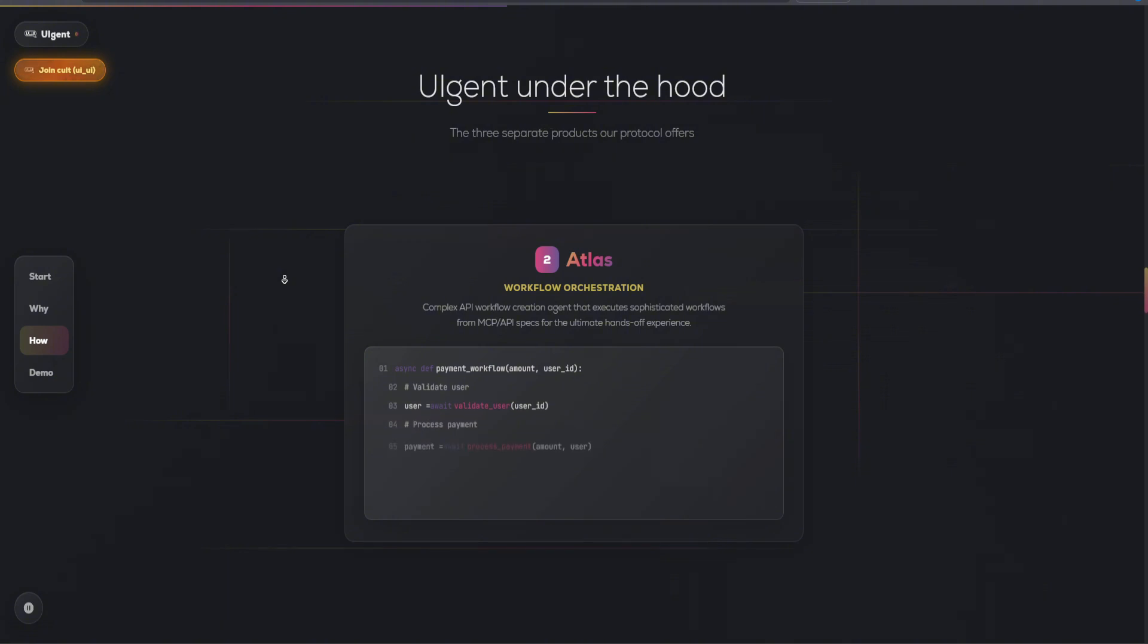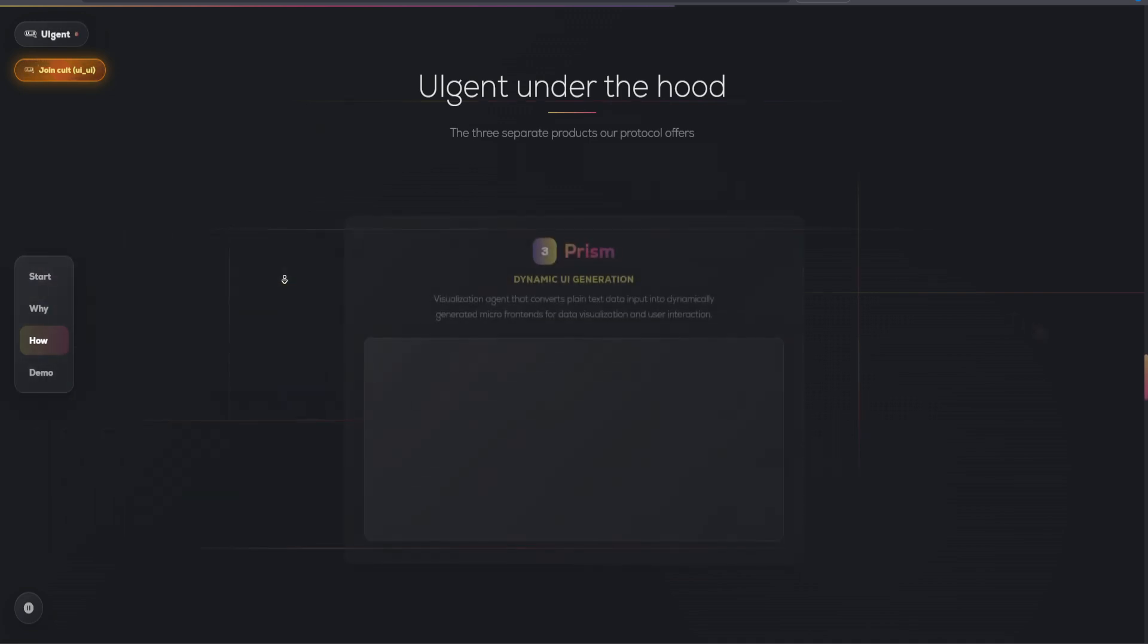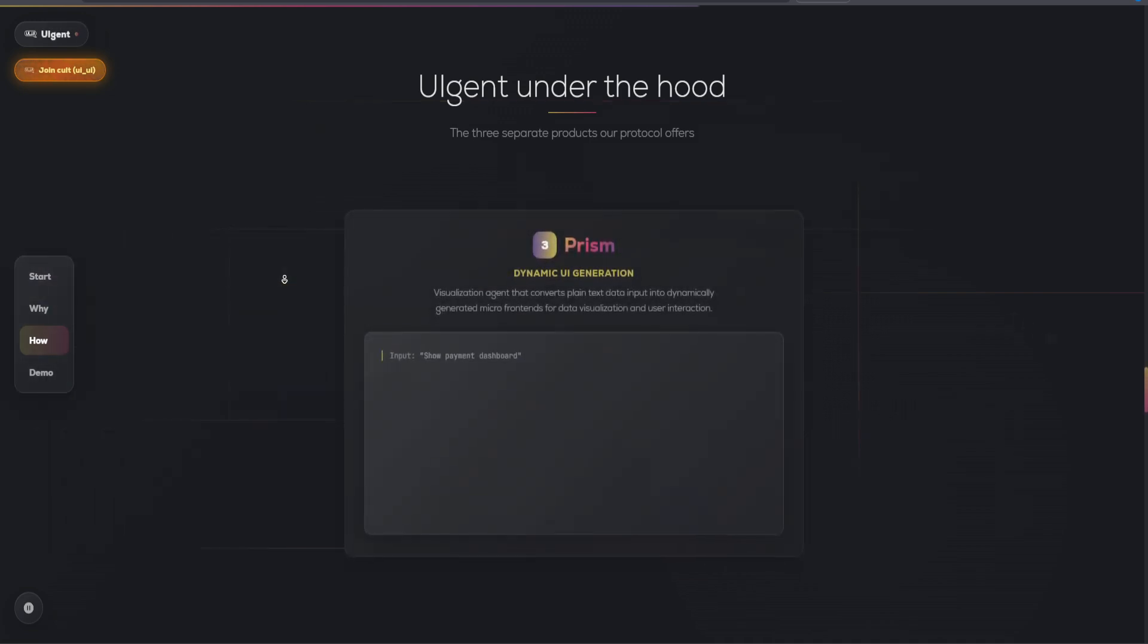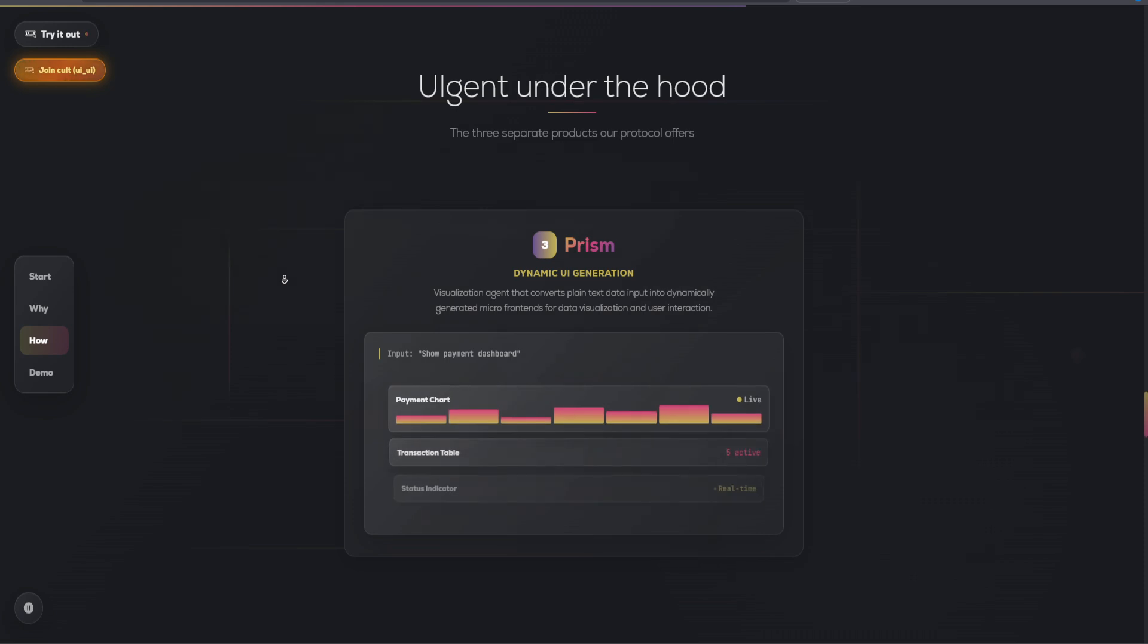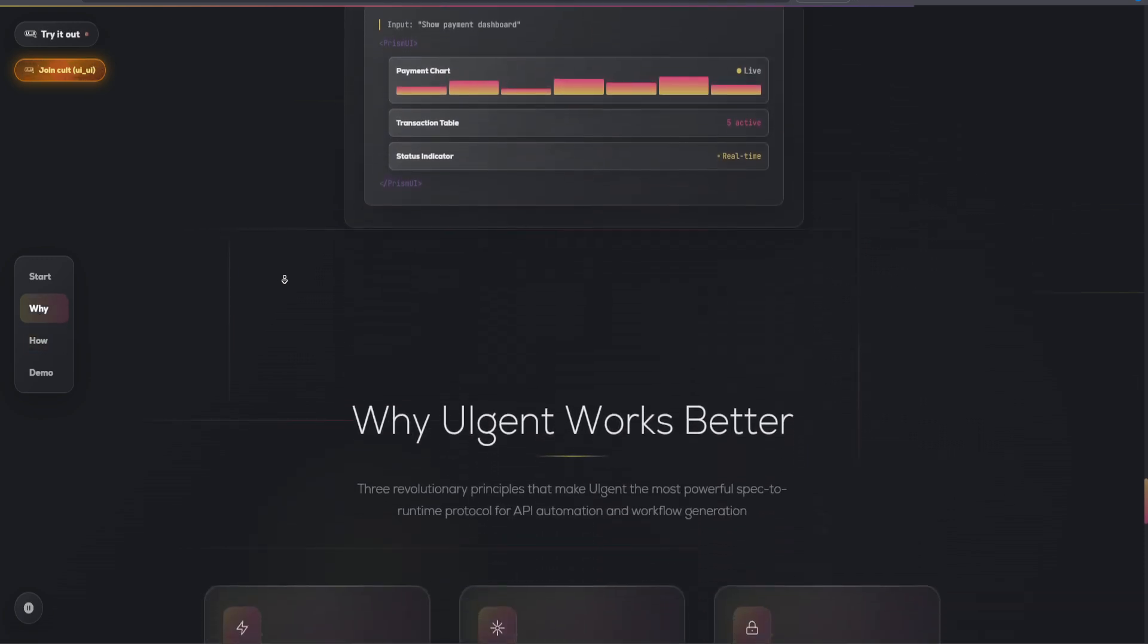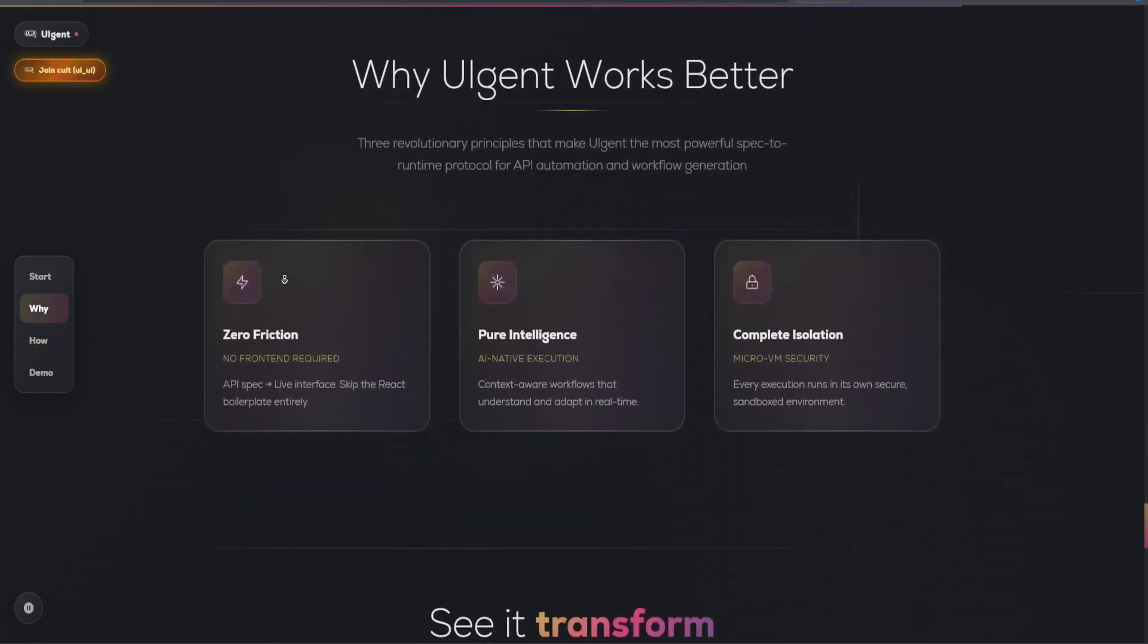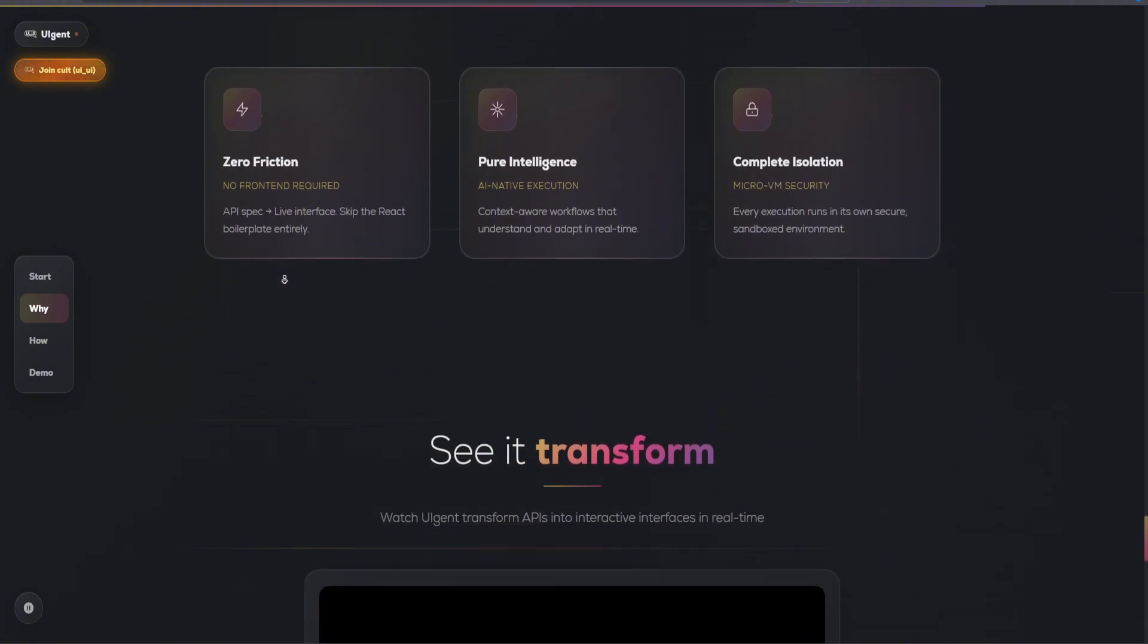The platform's ability to convert APIs into actionable workflows opens up new possibilities for automation. From simple tasks to complex business processes, UIGent's user-friendly interface and robust backend ensure that even those with limited technical expertise can harness the power of automation.